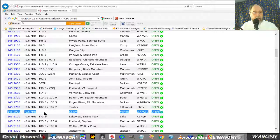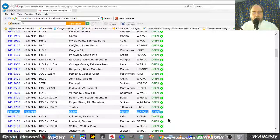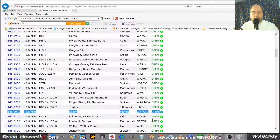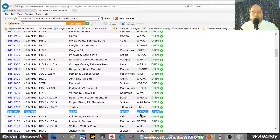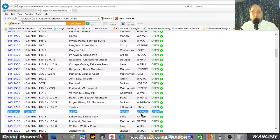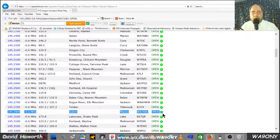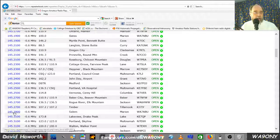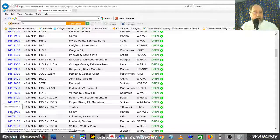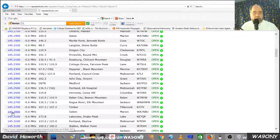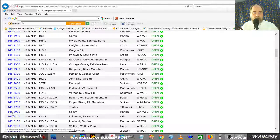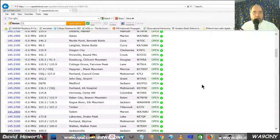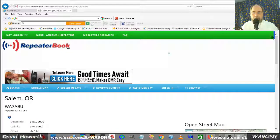And we can see it's in Salem. It's Marion County. And here's one WA7ABU. We can click on the frequency here. We'll load into another page.